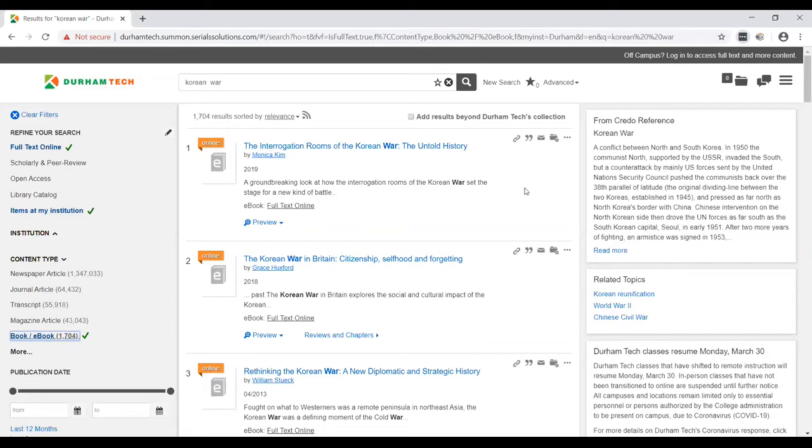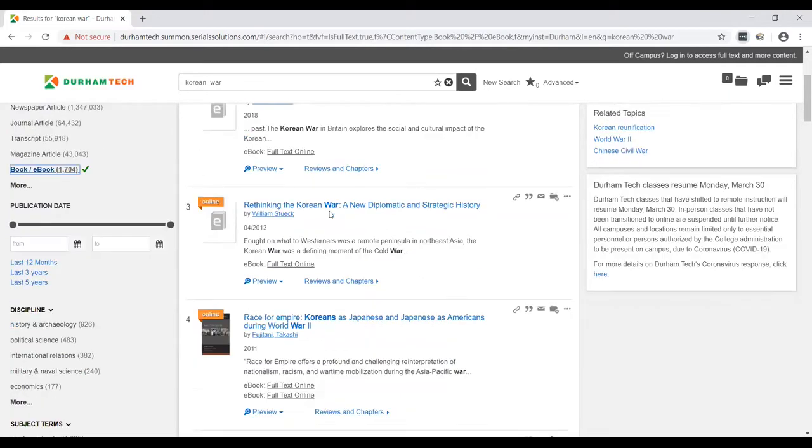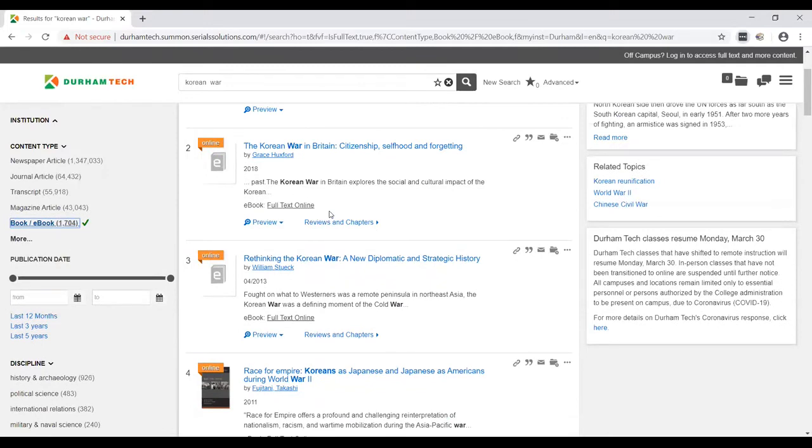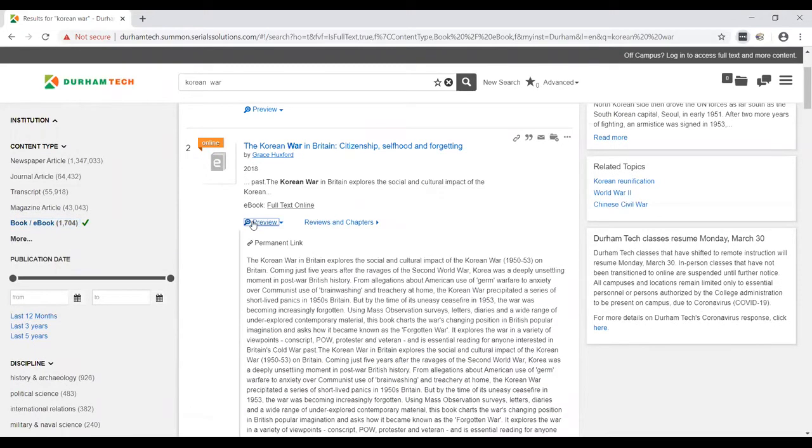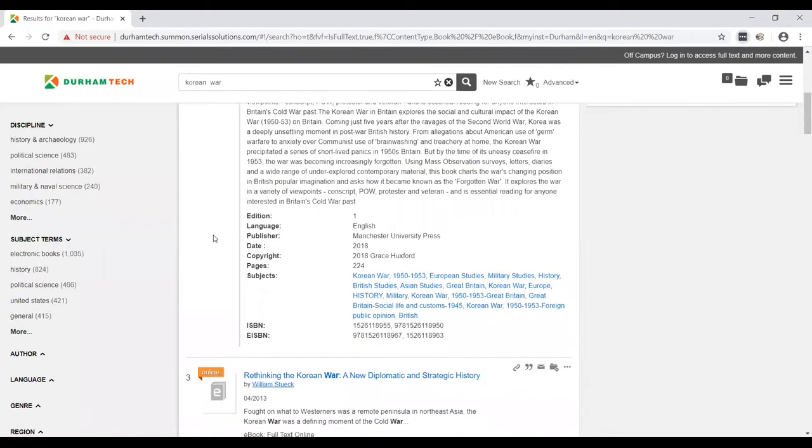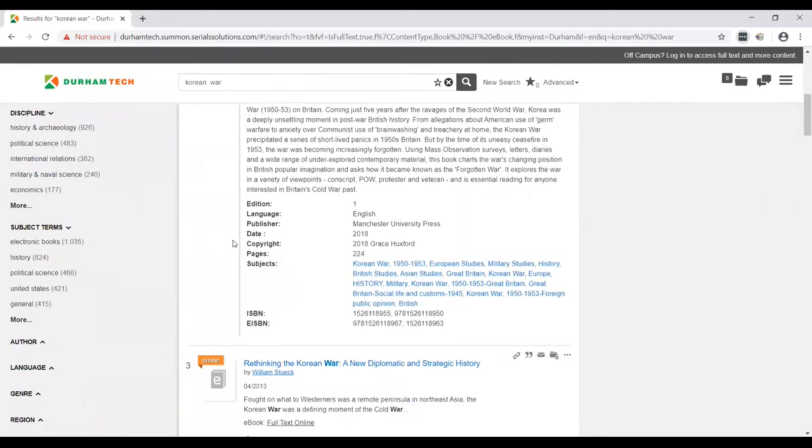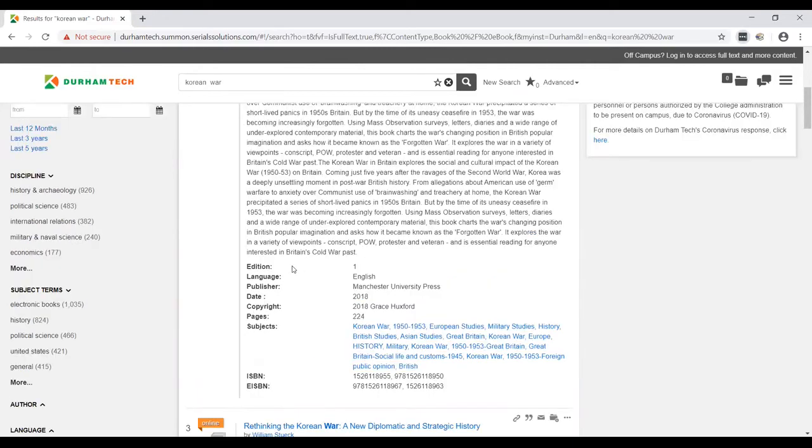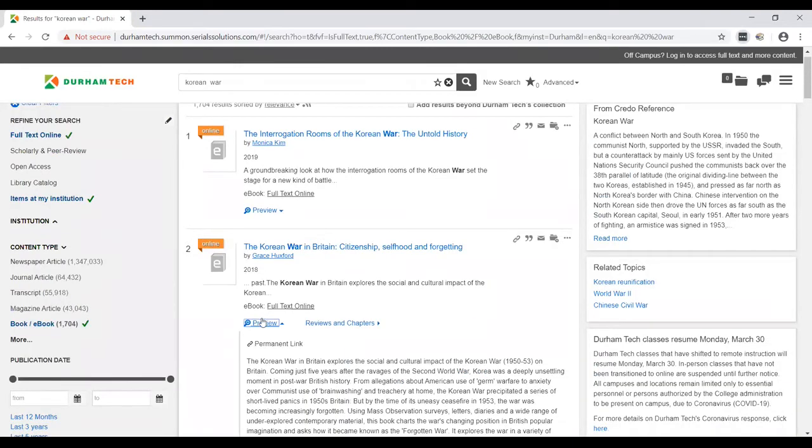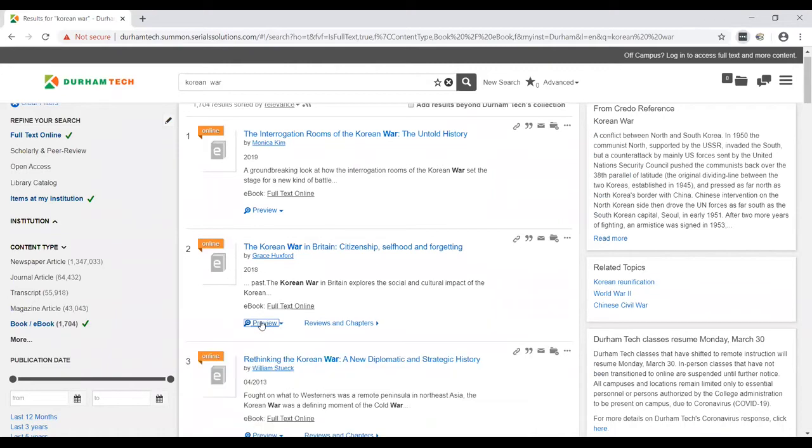On the right hand side, we have a little summary of the Korean War from Credo Reference, which is a database service we have. You can also use that for reference. This will show you a title, a little bit of information about the book. Preview will give you a summary of what the book covers. And at the bottom you can have subjects. So in case you're still getting miscellaneous results and you're not able to be specific enough, using subjects will help you craft more specific searches that can be more useful to you.